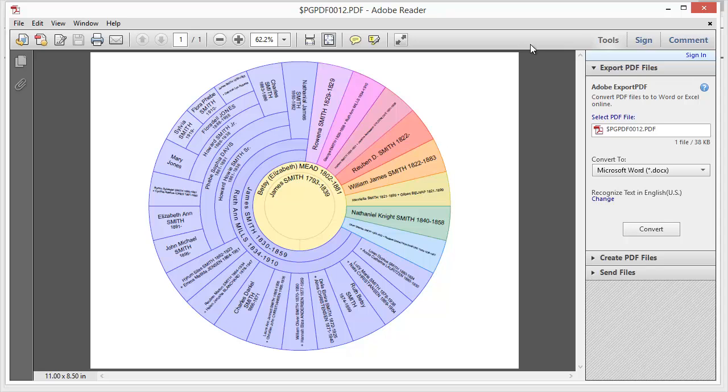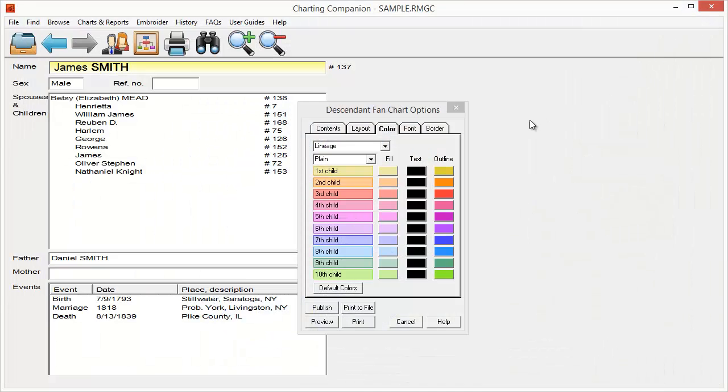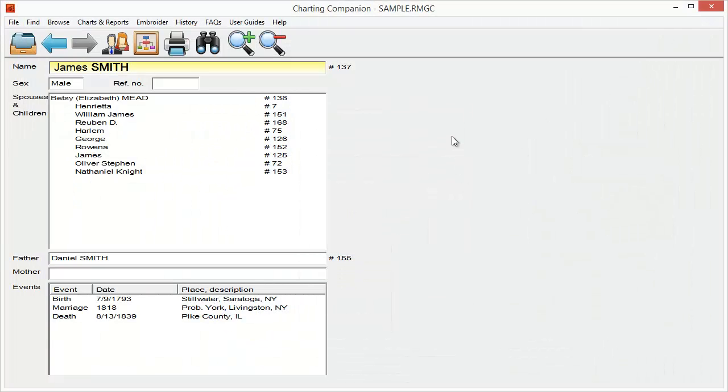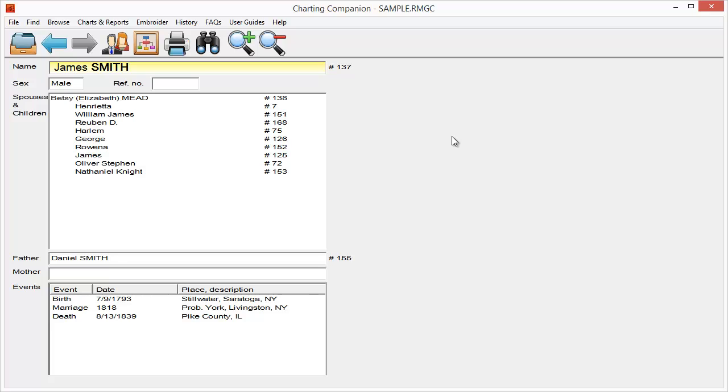Anyways, so that is a brief demonstration of Charting Companion. And if you'd like to get more information about Charting Companion, you can go to our website at www.rootsmagic.com slash products slash other. We'll put a link up here on this little demo video. You can click on that to jump to that page where you can find out more information about this particular product.